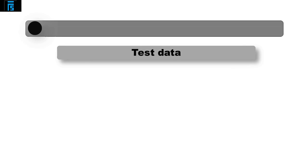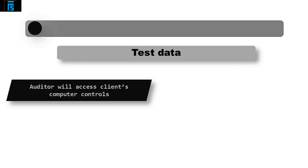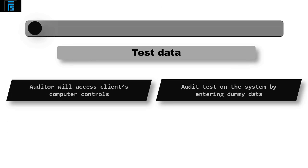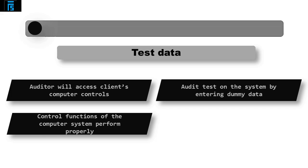Test data is where the auditor will access the client's computer controls. They will perform audit tests on the system itself by entering dummy data into the system and monitoring how it progresses through the control cycle. This method of testing will allow the auditor to see if the control functions of the computer system perform properly.